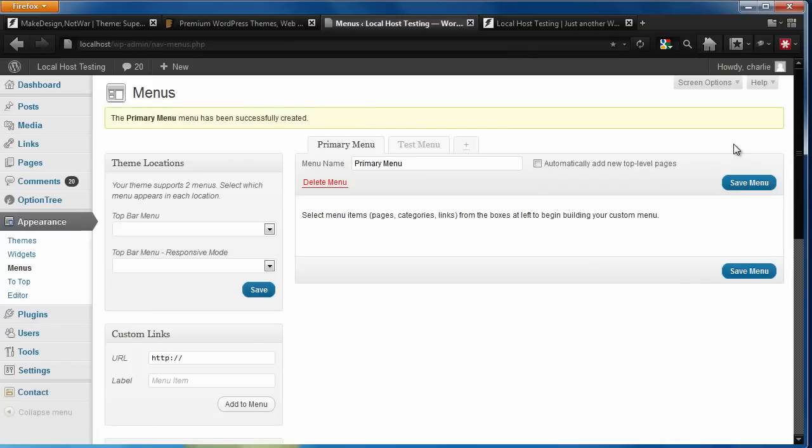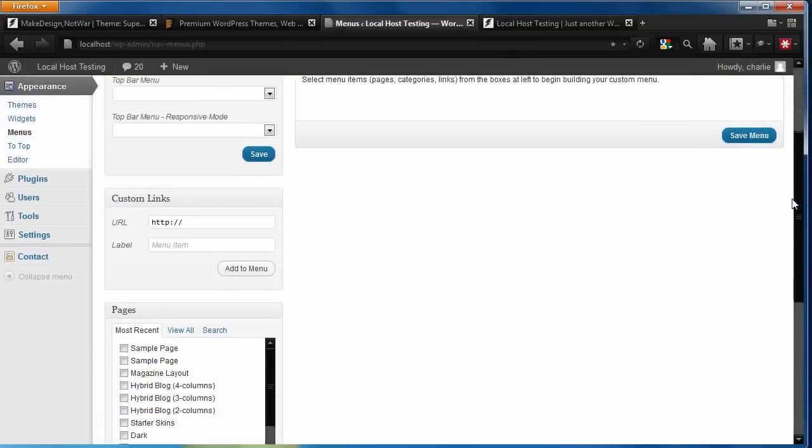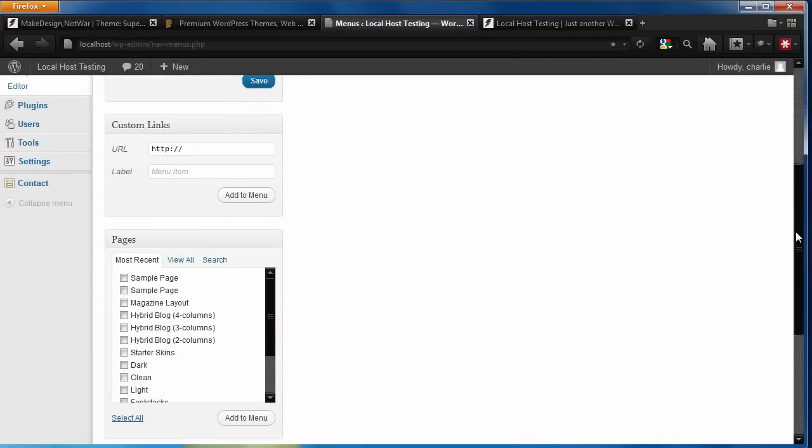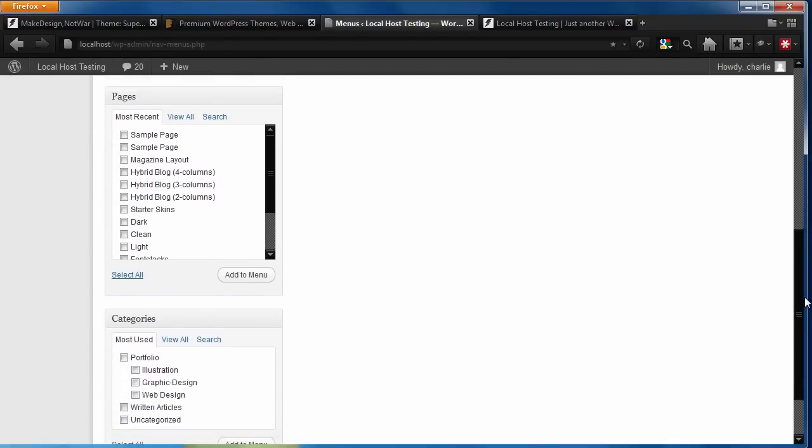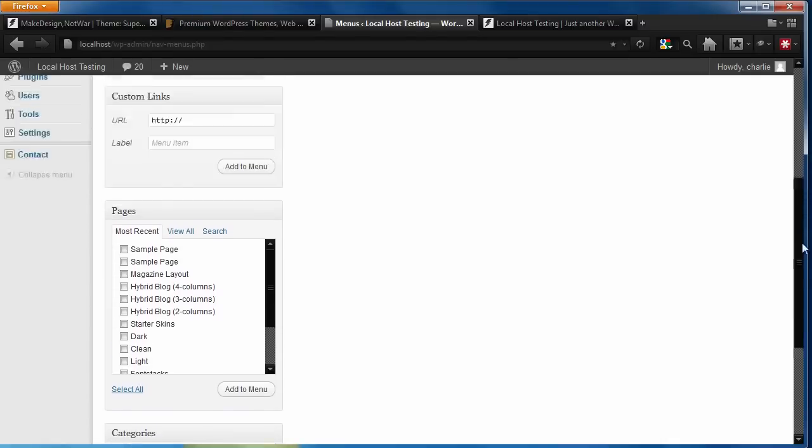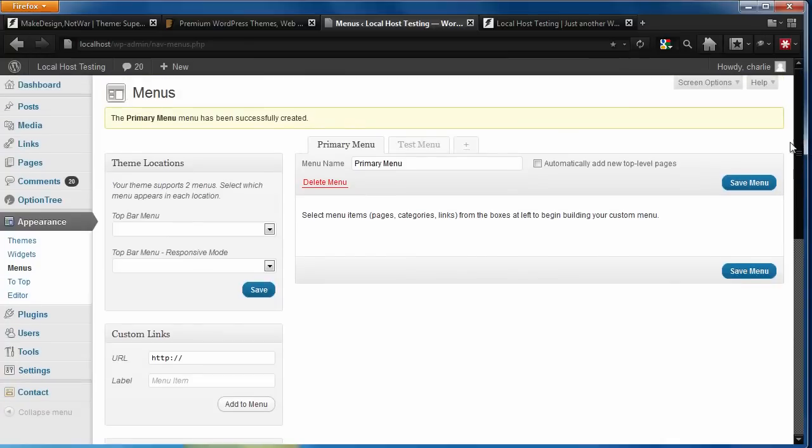With this menu created, let's add some content to your menu. In most cases, you'll be adding pages, but notice that you can also add custom links and categories to your menu. Let's add one of each.